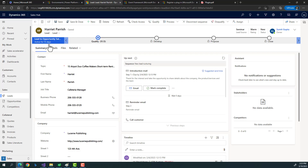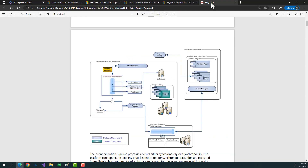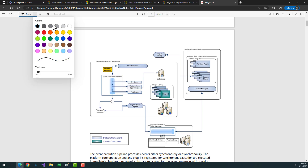To develop plugin code, we need multiple things. But first let's discuss the architecture, the flow, and the event execution pipeline of a plugin — how exactly a plugin works. I'll be drawing a diagram which is visible on screen, and I'd request you all to follow along.